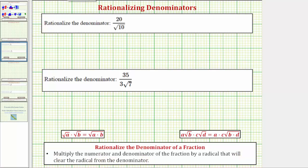Looking at our first example, we have 20 over the square root of 10, or 20 divided by the square root of 10. The first thing to recognize is that the denominator is irrational.